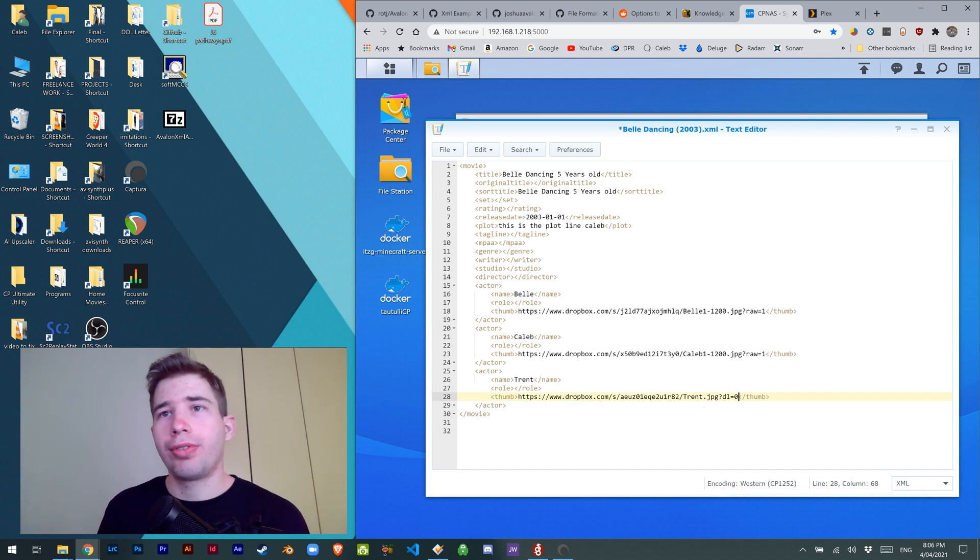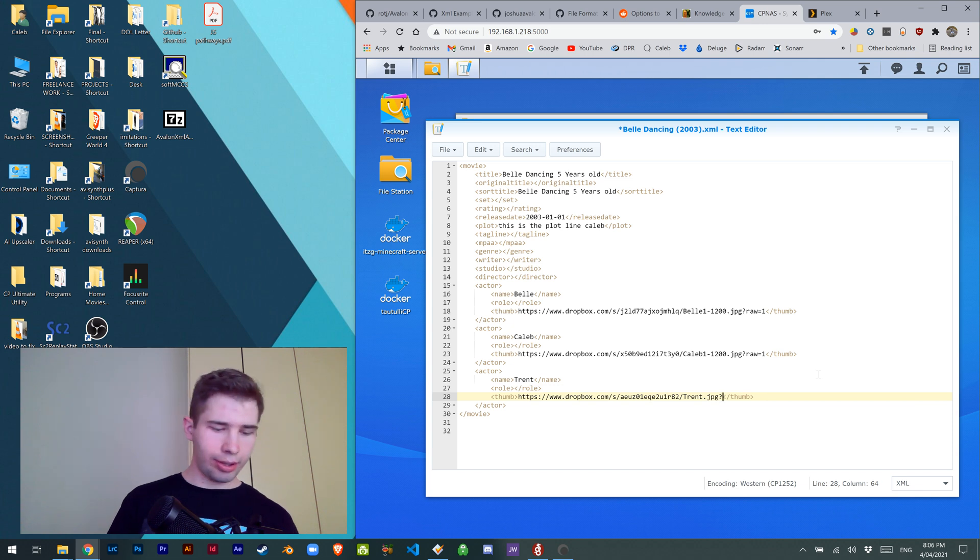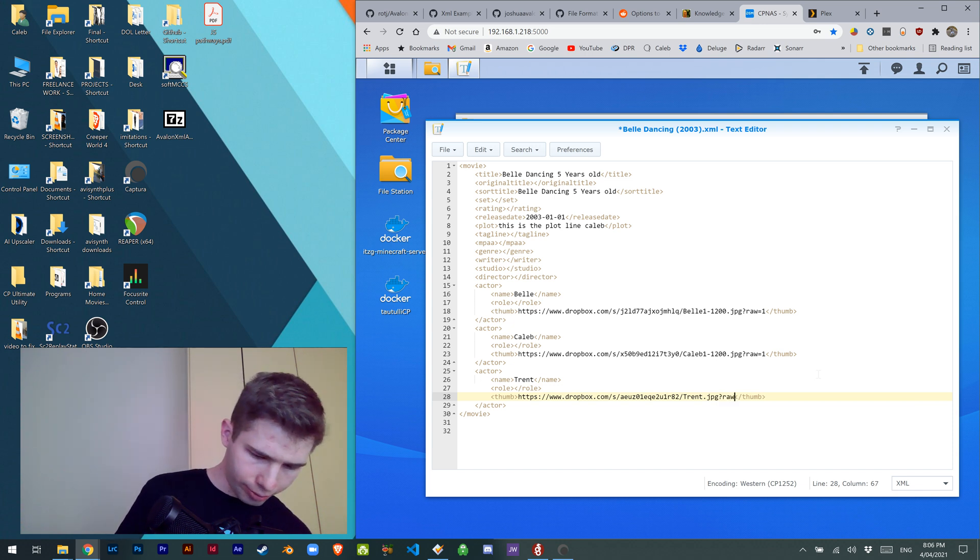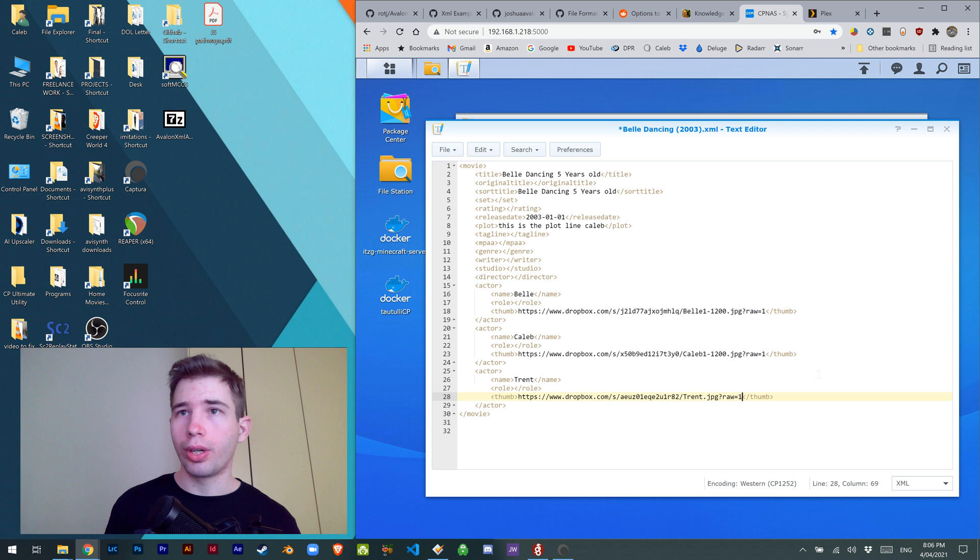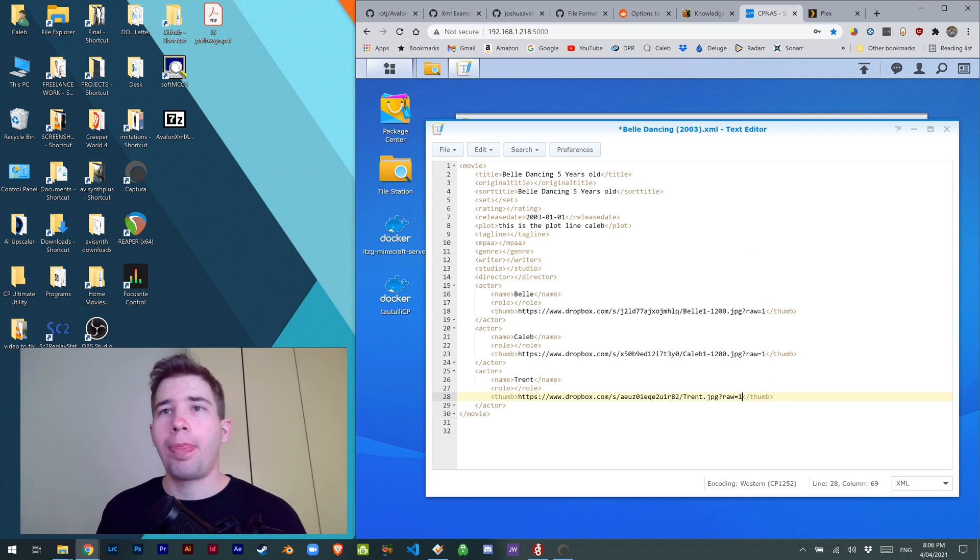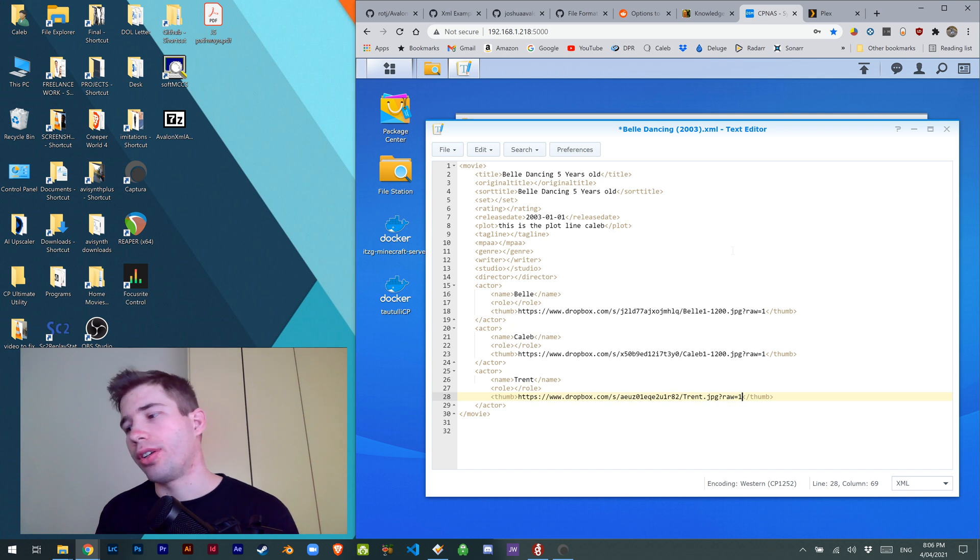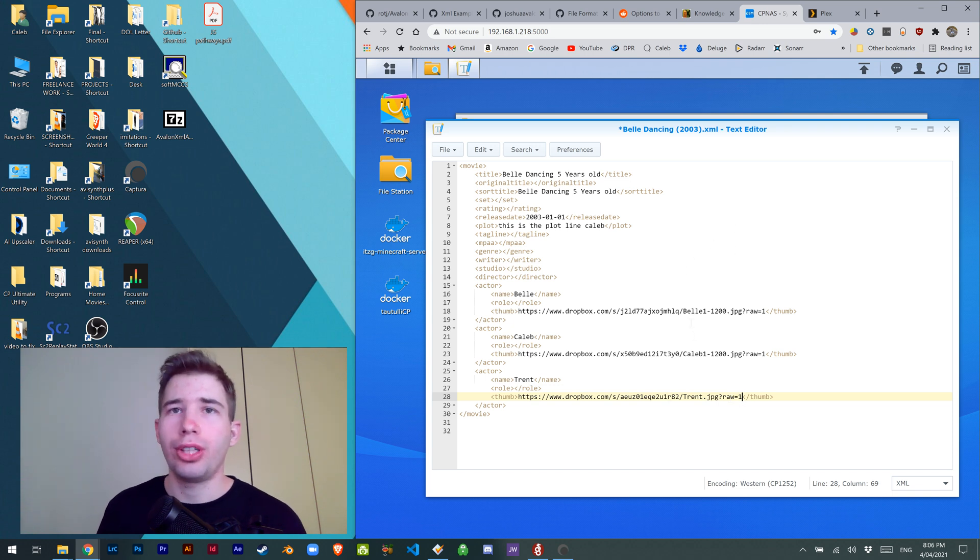Don't forget to change the ending tag. We don't want that, we want raw equals one. That just makes it so you're grabbing the actual file and not the Dropbox GUI.